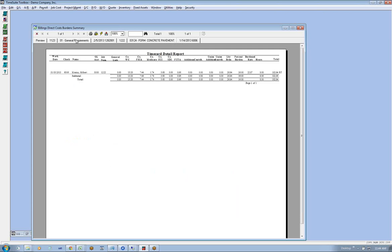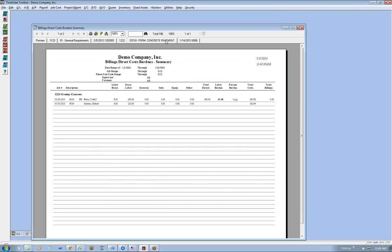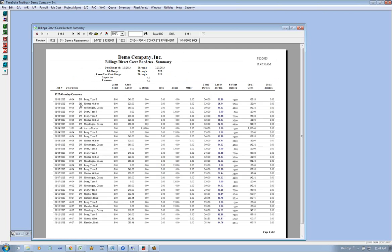Theoretically you could have six line items going to your job cost. But if we go to the job cost report here, we see there's only one. These items are rolled up and totaled for this item.